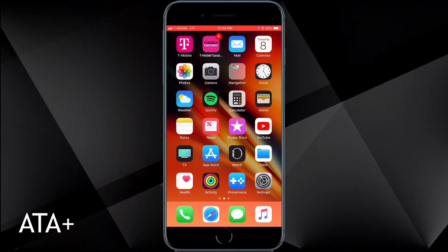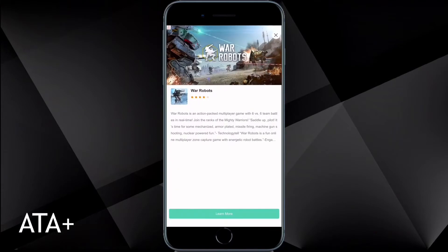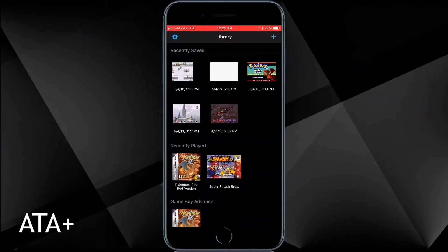Hey guys, welcome back to All Things Apple Plus. Coming at you with a new tutorial video on how to get the Provenance app, most known for running your N64 ROMs on your iDevice for free.